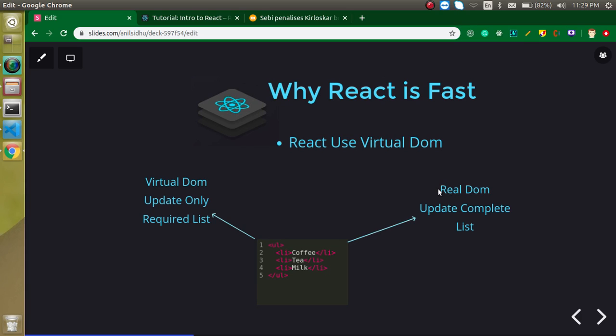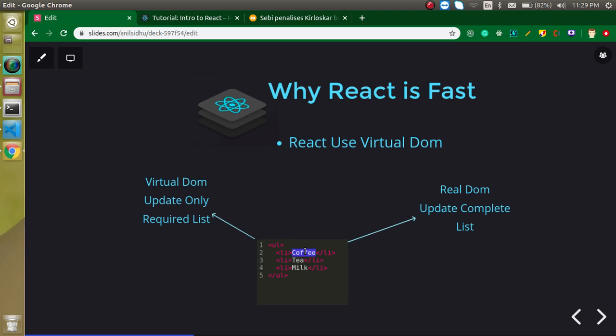When we are using the Real DOM, what actually happens? Let's say we want to update this list on a button click. And in the updated list, we just got only one item for update. Let's say tea is same in the updated list, milk is also same, but coffee is just replaced with cold drink.